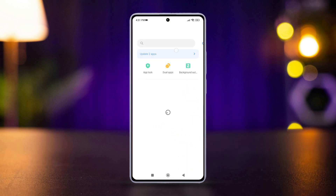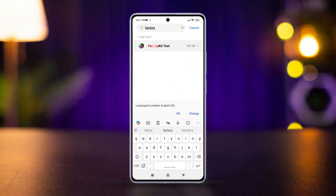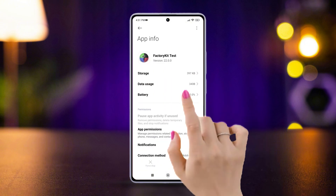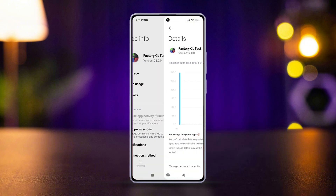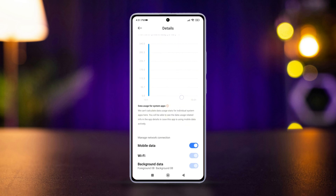Now choose the app you want to restrict. Next, look for options like Data Usage or Mobile Data Usage and tap on it. From here, you can usually choose to restrict background data, mobile data, or both.